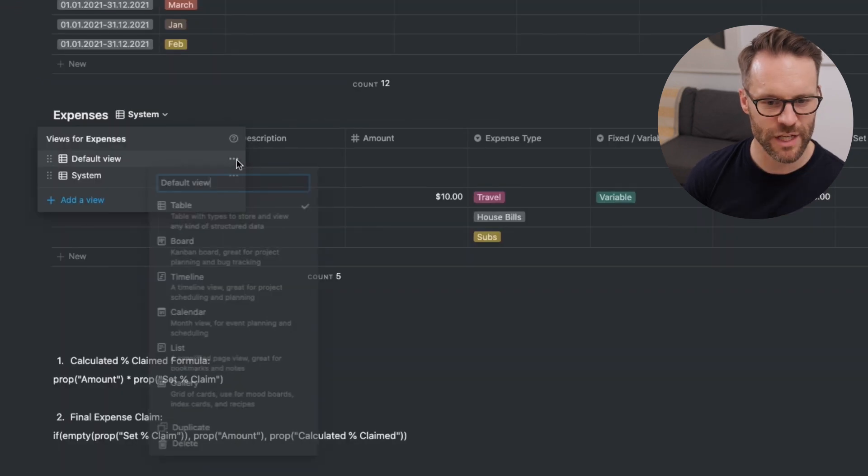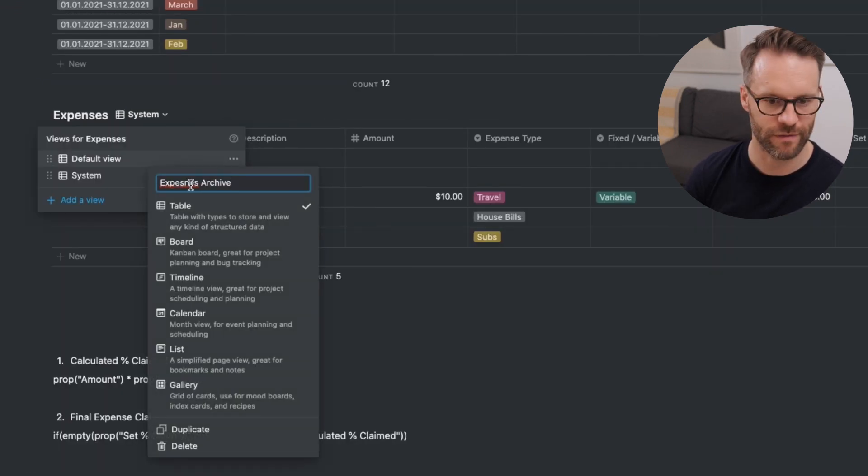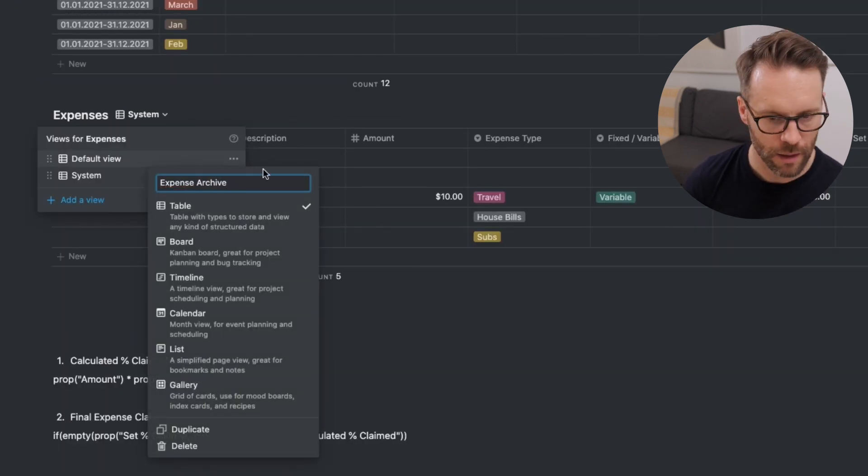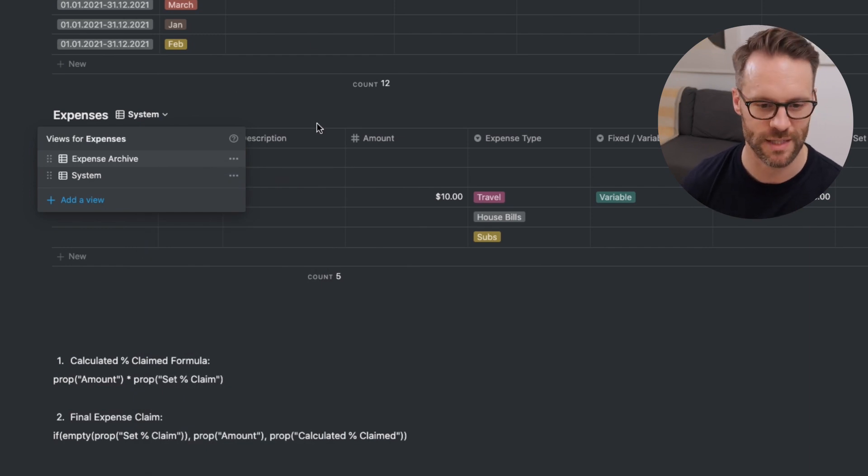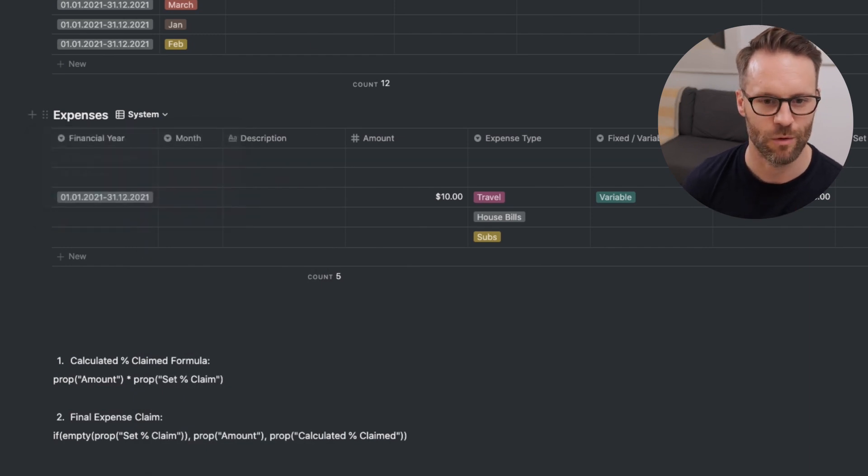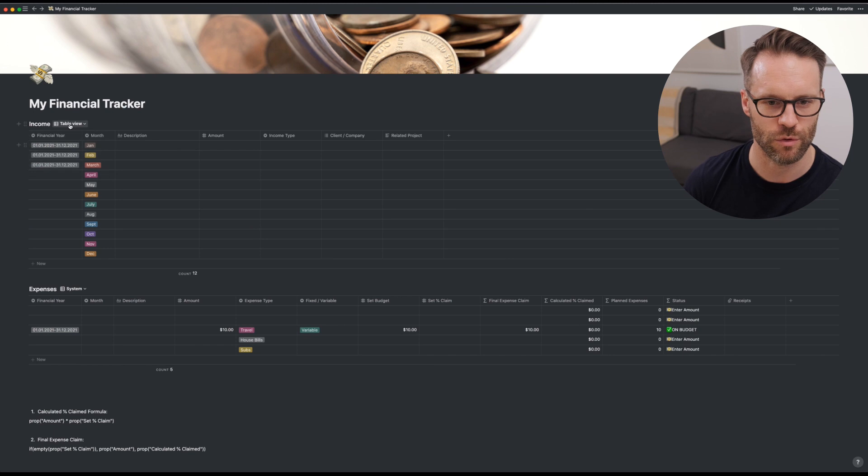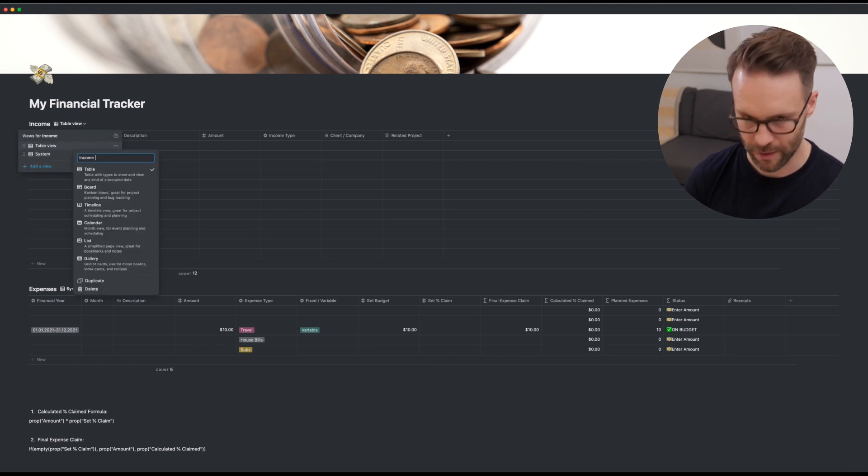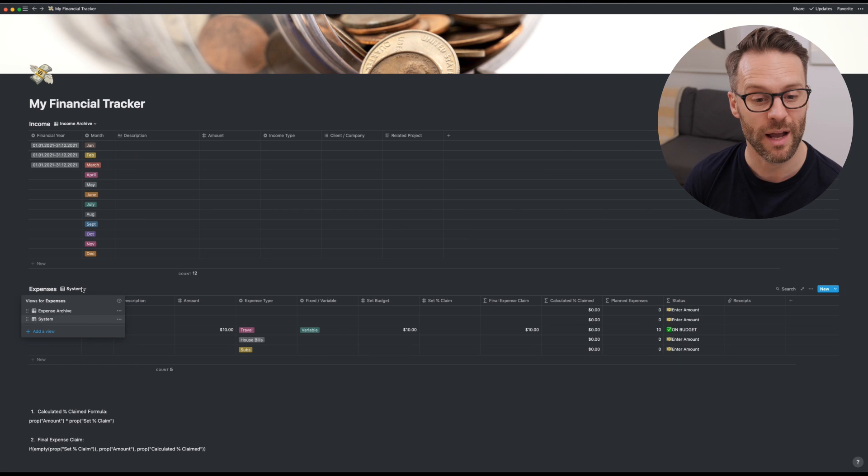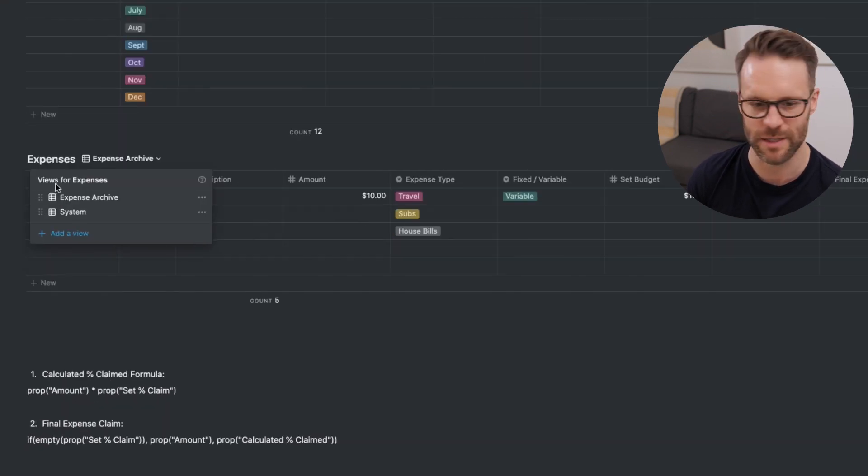Then the default view, we can just call archive. And later on, I'll show you how this all fits into the wider system. We're actually going to do the same on this one. So we'll call this table view, click on the dots, income archive. Again, with whatever board view you add, it needs to be sorted. So we can go to financial year, sort ascending, month, ascending.